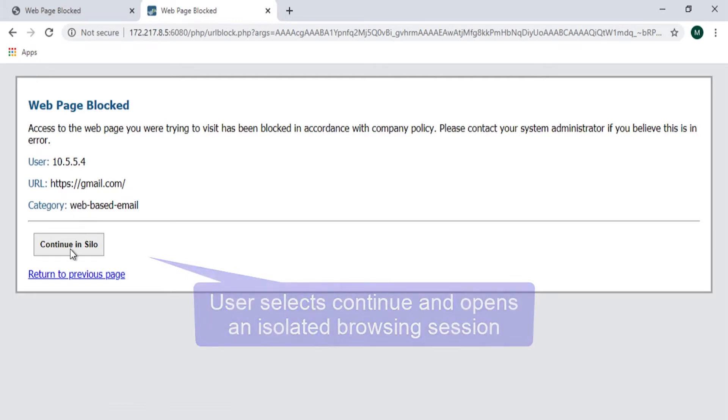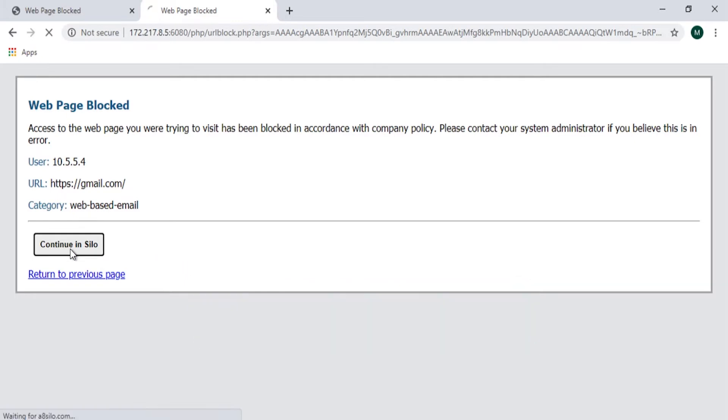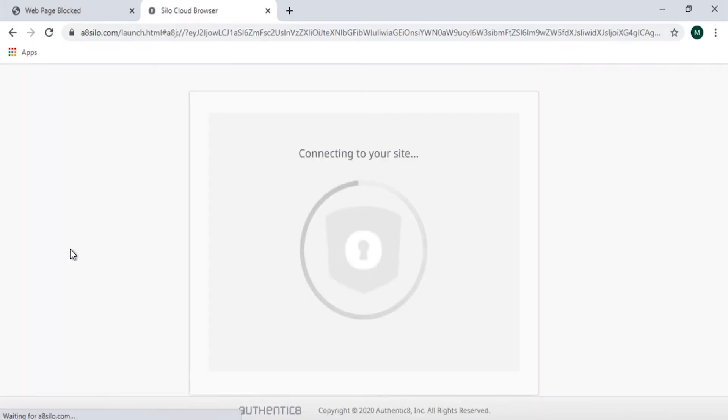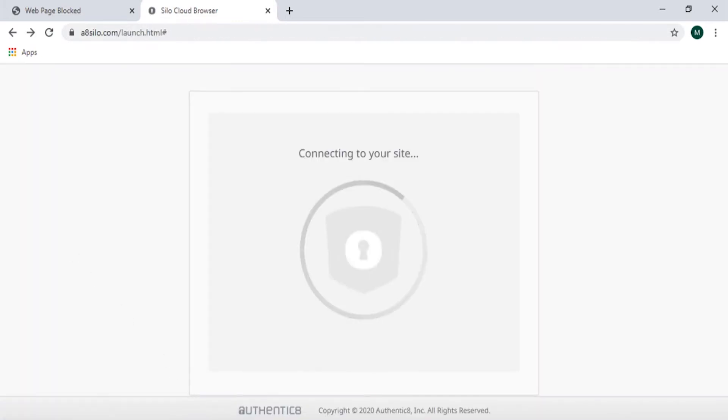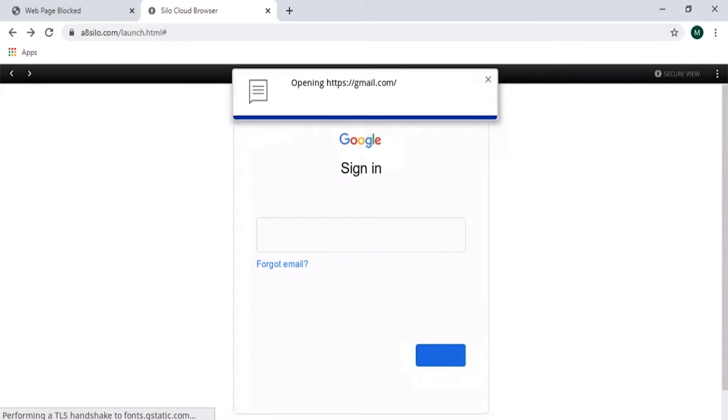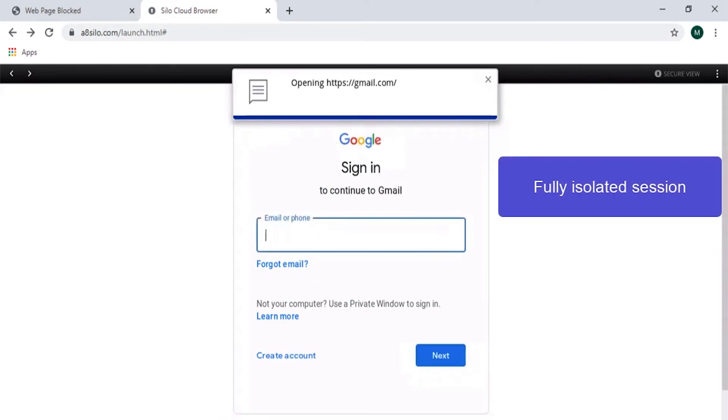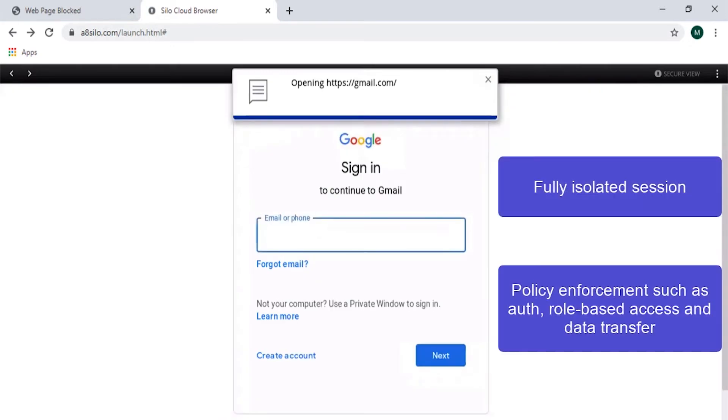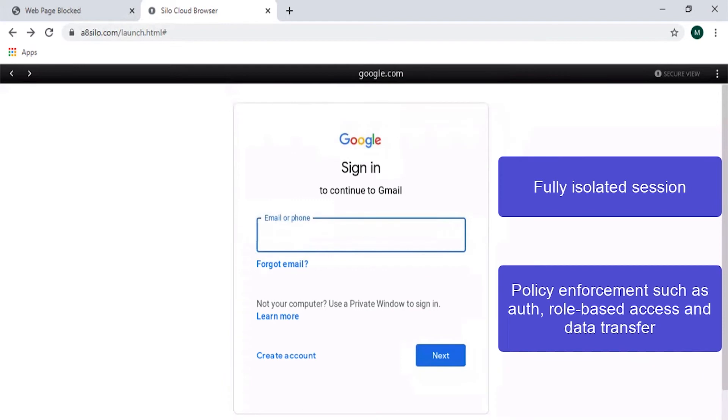Users launch a one-time-use browser environment, providing them access subject to your policies such as data transfer permissions. Silo for Safe Access puts IT in control with a zero-trust approach.